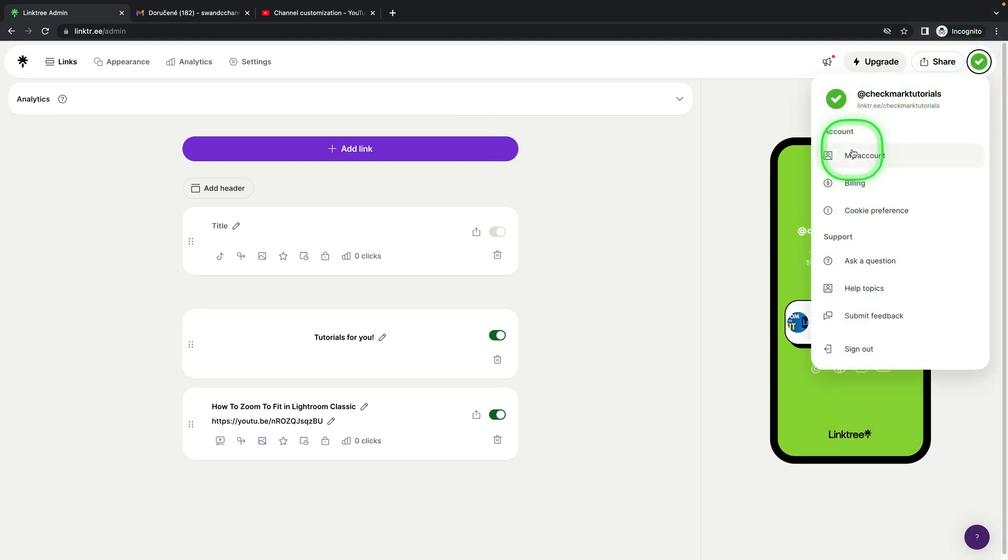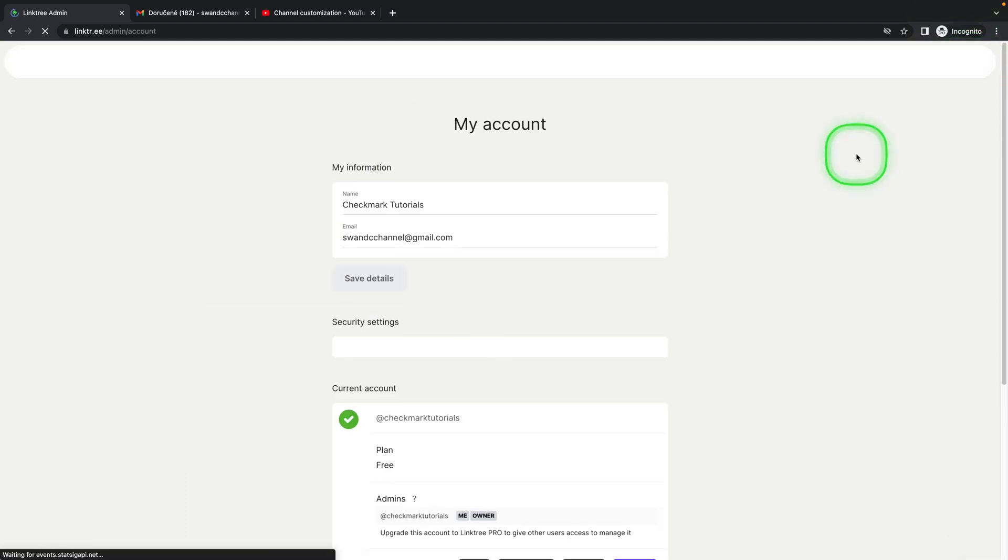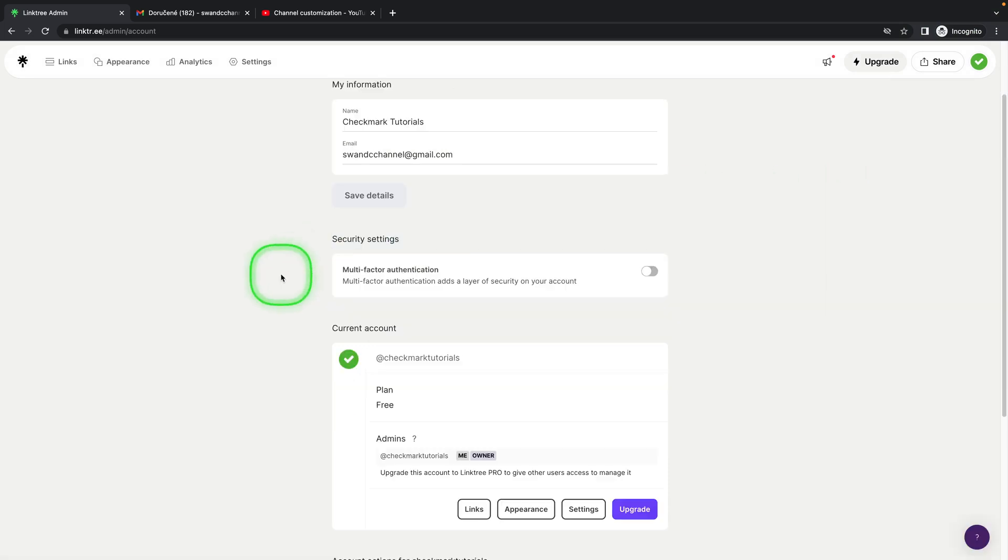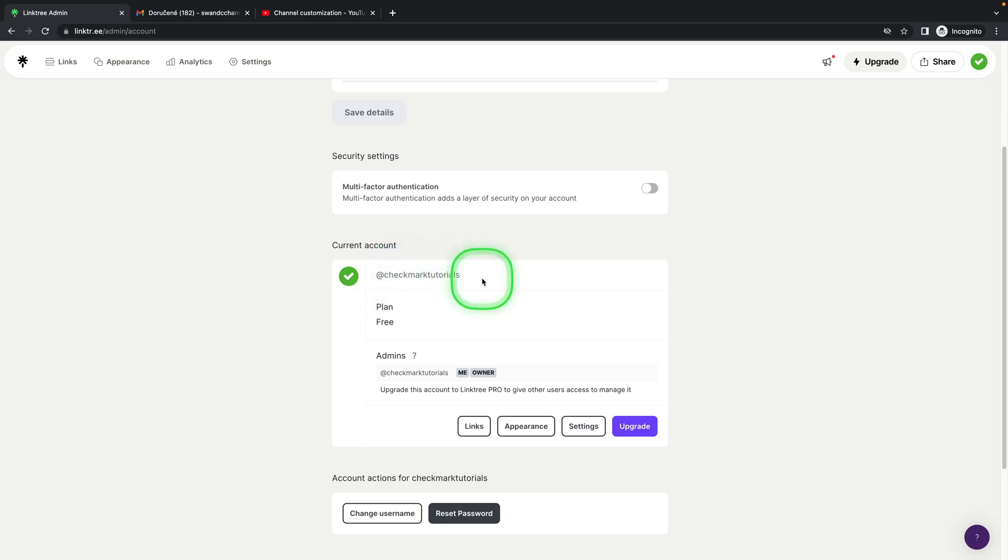Click on My Account, and when it loads up, as you can see, here is your current name. But you cannot click on it—you can only select it, but you cannot type anything here.